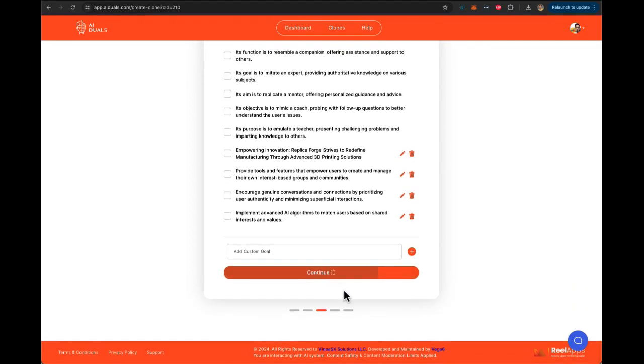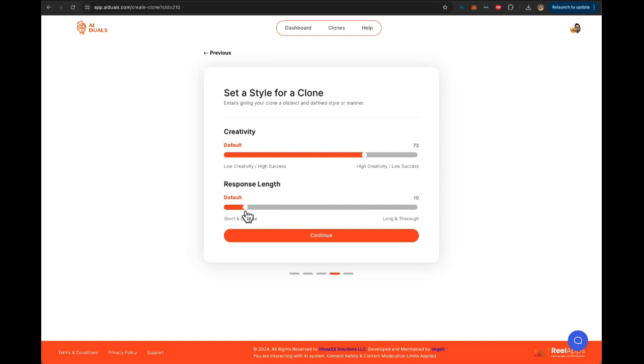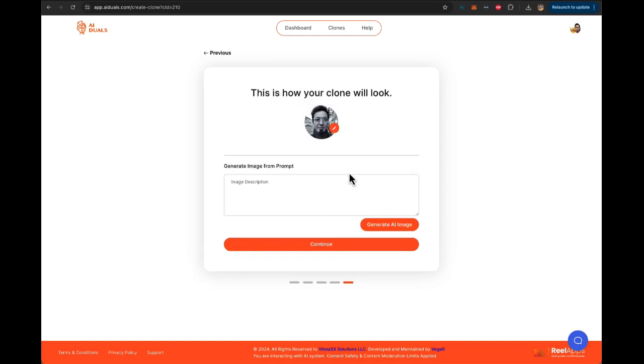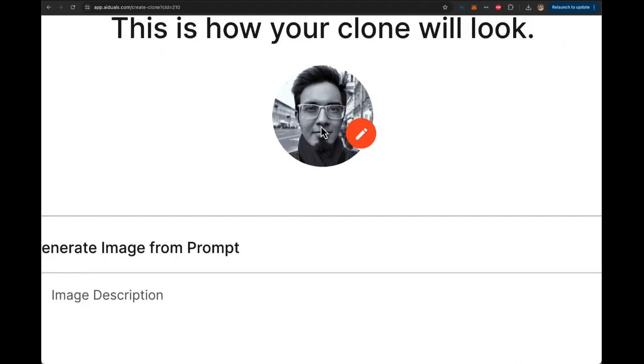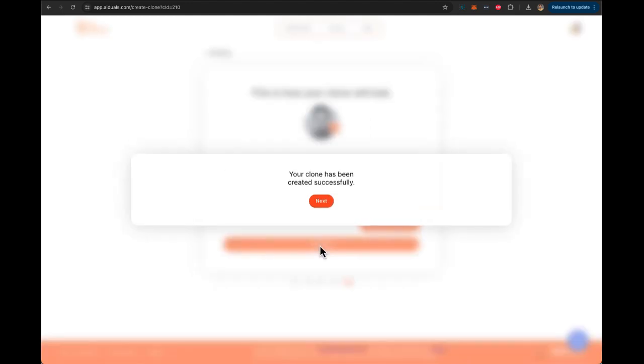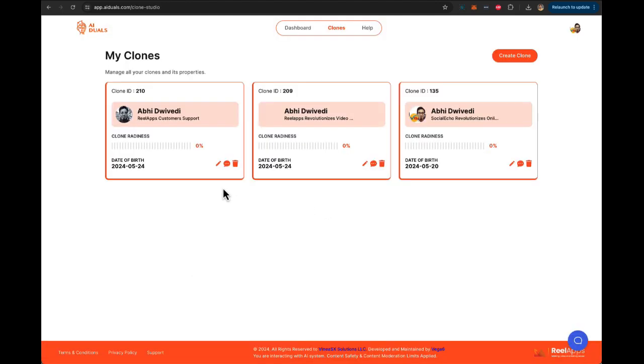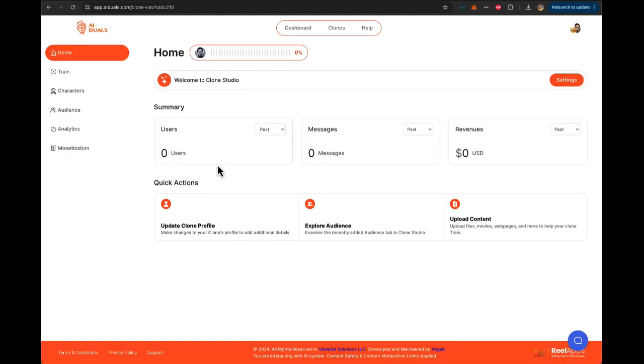Click Continue. Here you can decide whether the response will be low creative or high creative, and how the response would be: short or concise. Next step, you can create an AI generated image of the picture you've uploaded by simply entering a prompt or just continue with the picture that you've uploaded yourself. Click Next. Your clone is created.